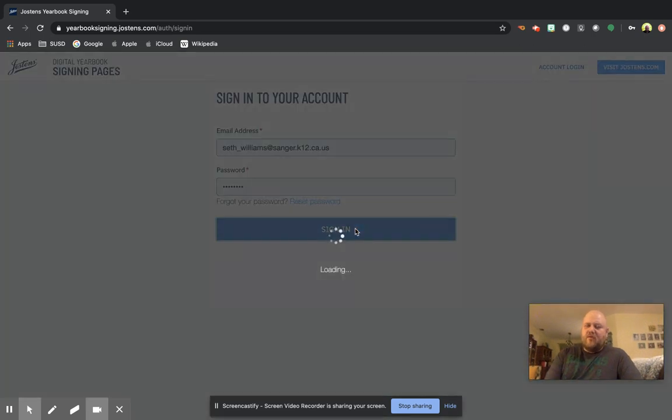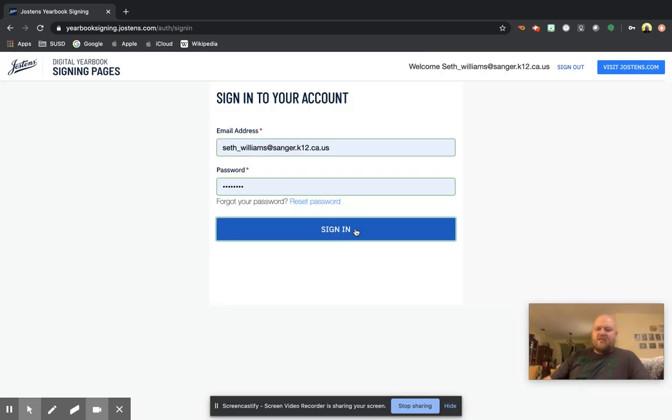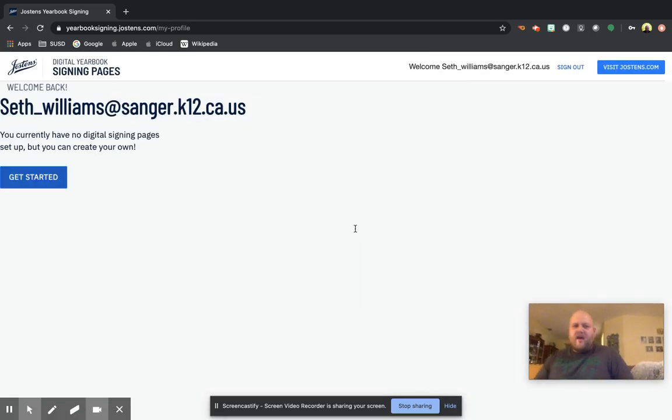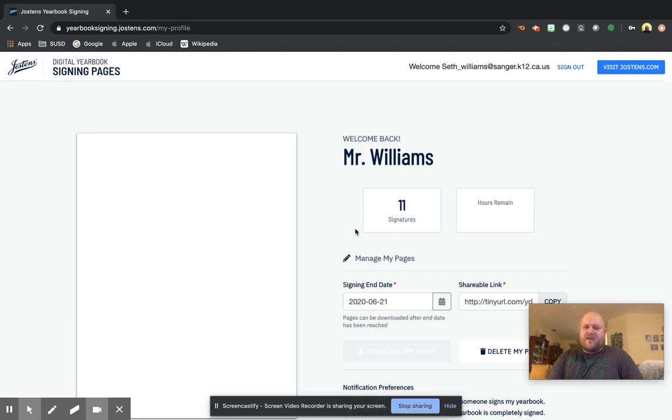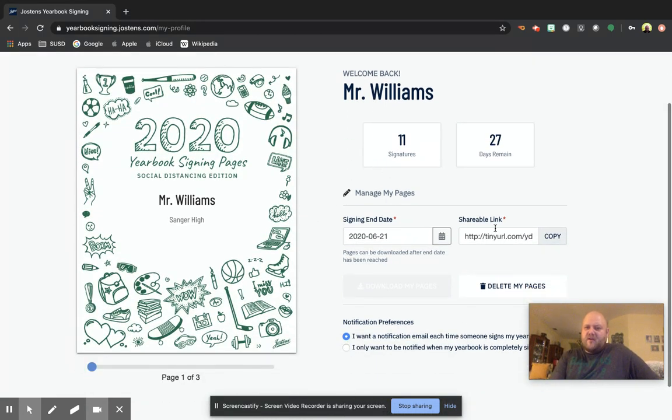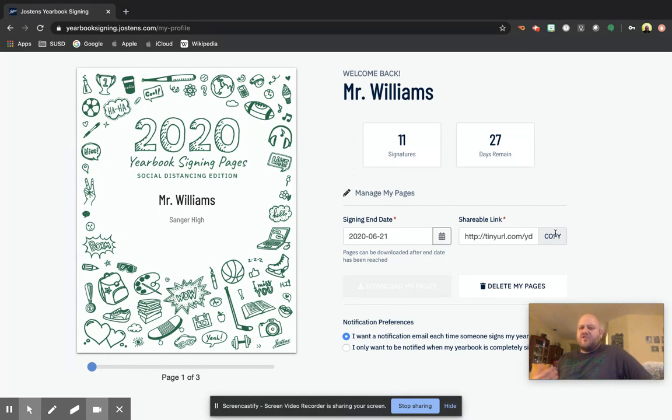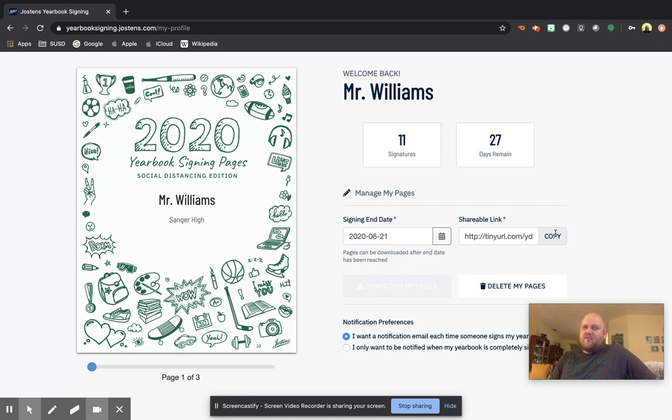So once you guys have created your page, you're going to share this link right here, the shareable link. You're going to copy this and you could share it. You could text it to your friends. You could share it through Remind even, if you know some of the people, if you want to message through Remind.